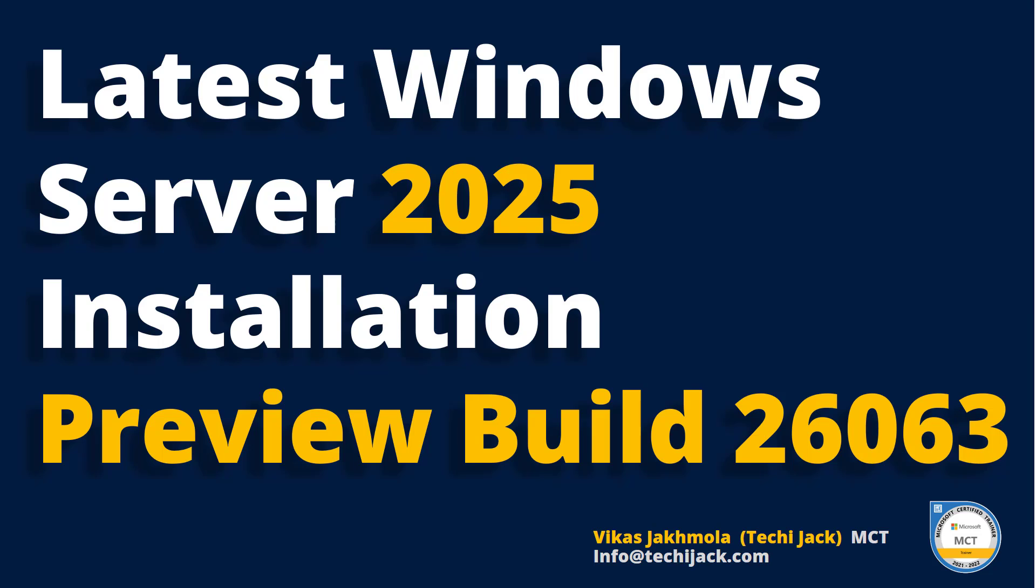Welcome to Techie Jack. In this video, we are going to install the latest Windows Server 2025 Preview Build 26063 on Windows 11 Hyper-V and we will also see the few new features Microsoft have applied to the new server 2025. This video will be more focused on the installation experience of Windows Server 2025.